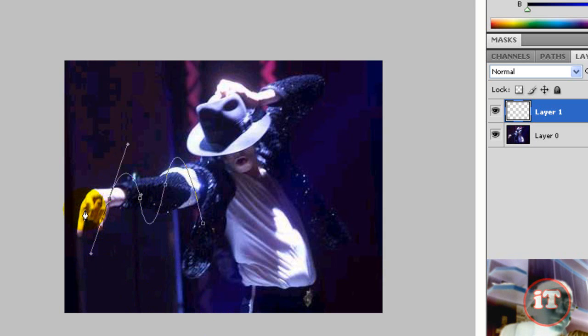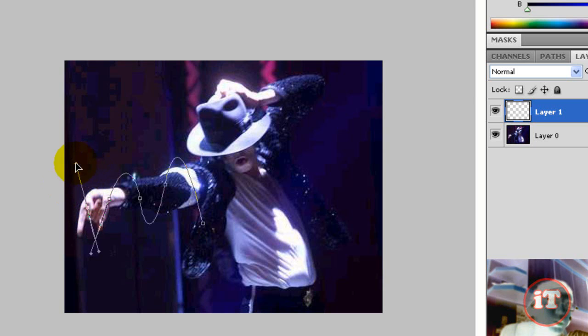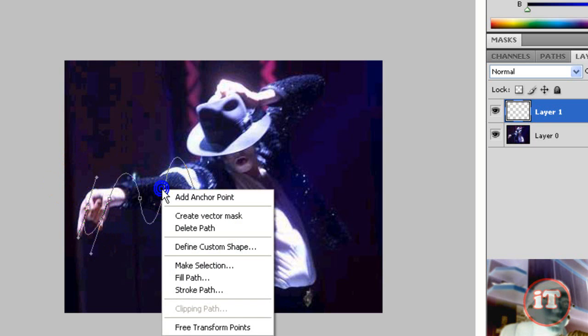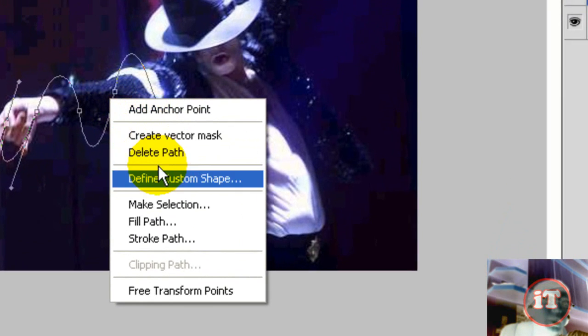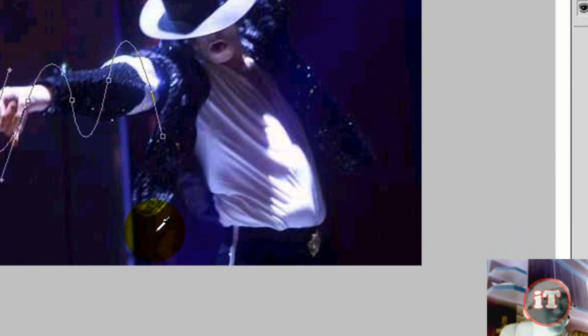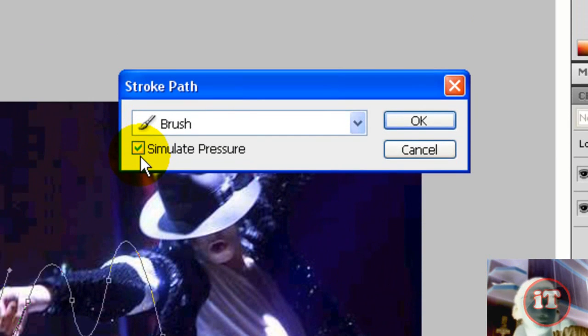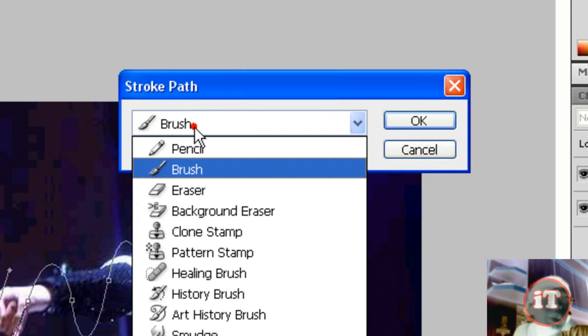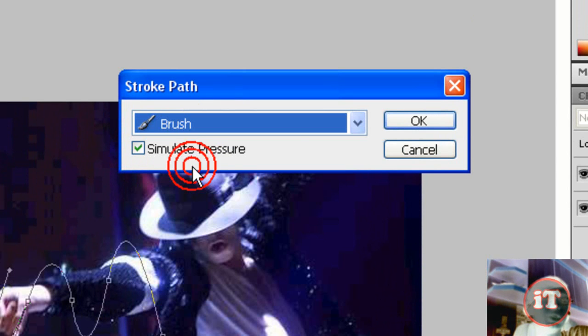So then select the strokes. After I finish your stroke, you right-click and select stroke path. Then you make sure that this box is checked and you select brush.